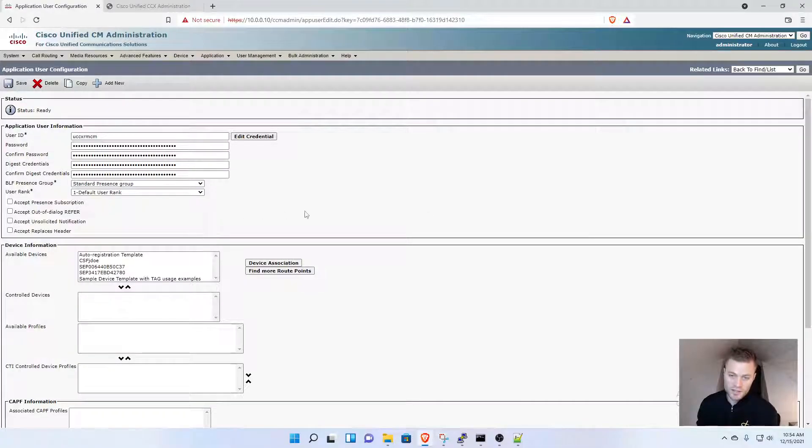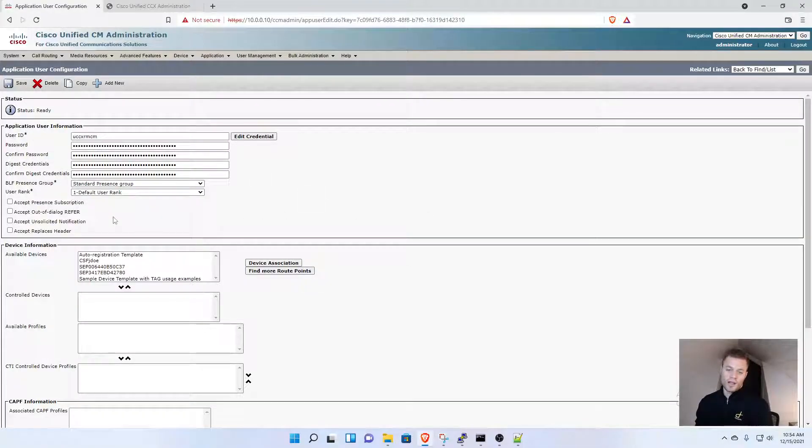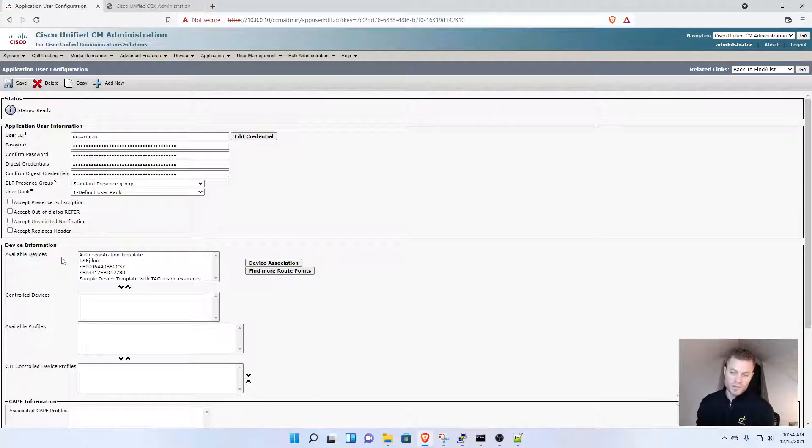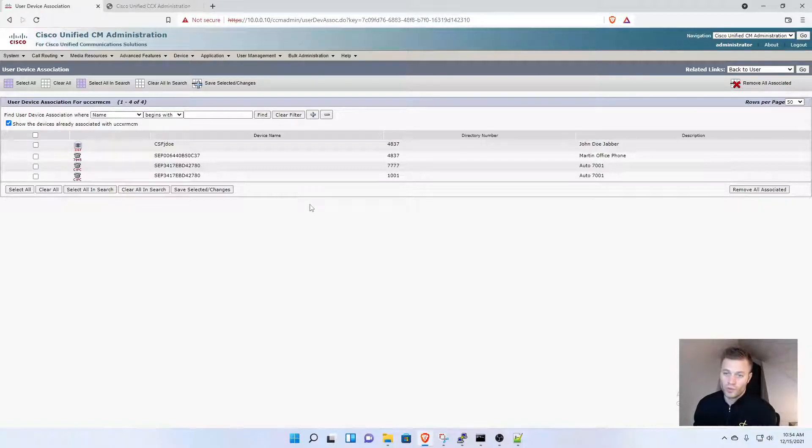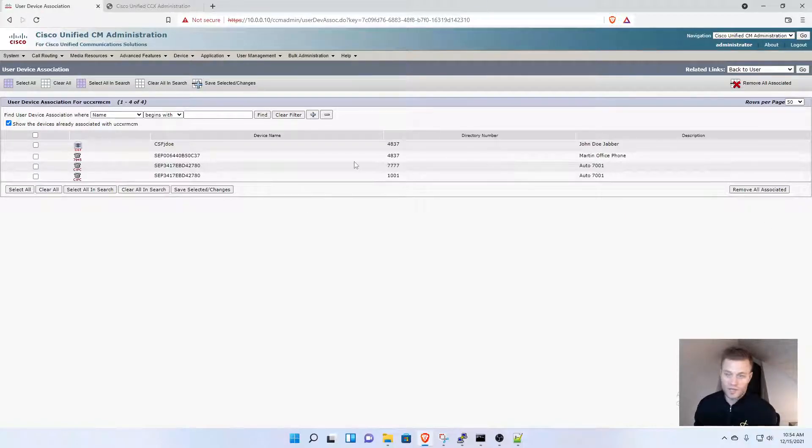I'm going to click this, then go to Device Information, Device Association. I need to find the phone that the user is associated with.